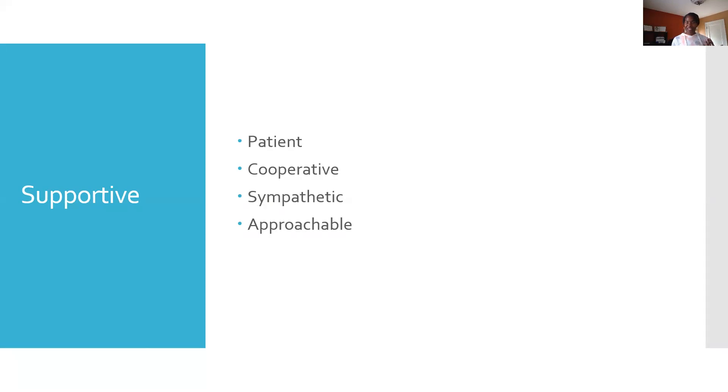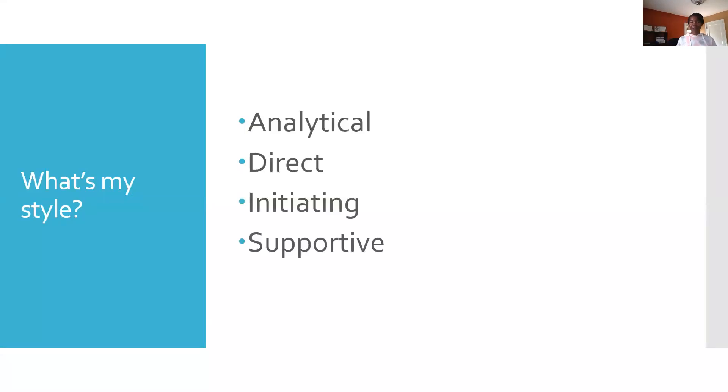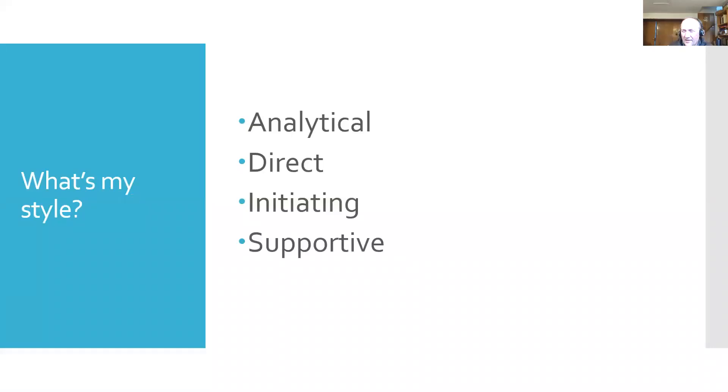We discussed the four different styles. Now I want you to guess what do you think my style is? I didn't tell you up front because I wanted you to guess what you think my style is. And you can unmute yourself and just tell me. It's a combination of supportive and analytical. Good. Any others?